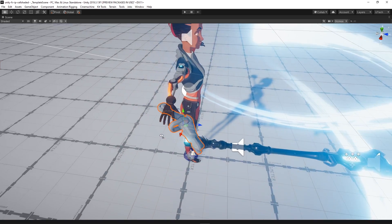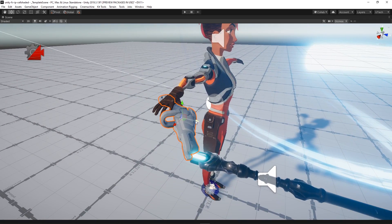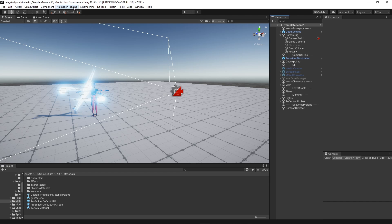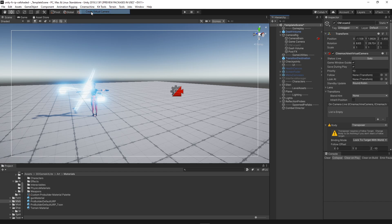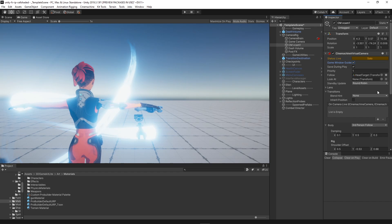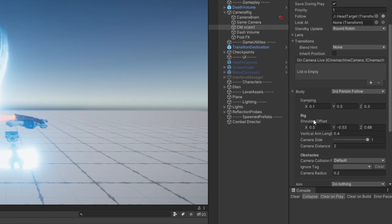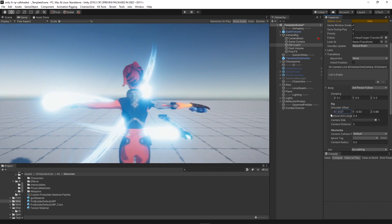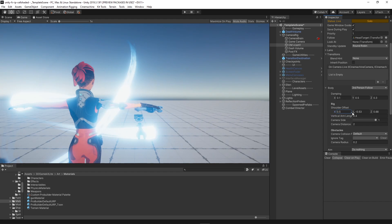Many games change the camera view when using a gun for better target aiming. An easy way to do this is by creating a new virtual camera that follows the player using the third-person follow mode where you can set variables like the shoulder offset and the camera side.